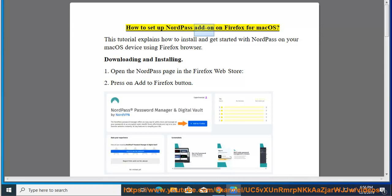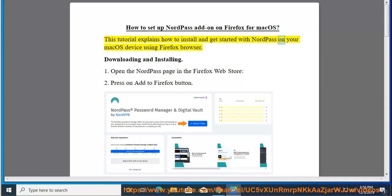How to set up NordPass add-on on Firefox for macOS. This tutorial explains how to install and get started with NordPass on your macOS device using Firefox browser.